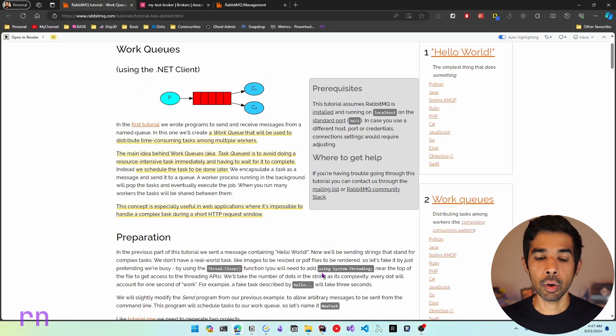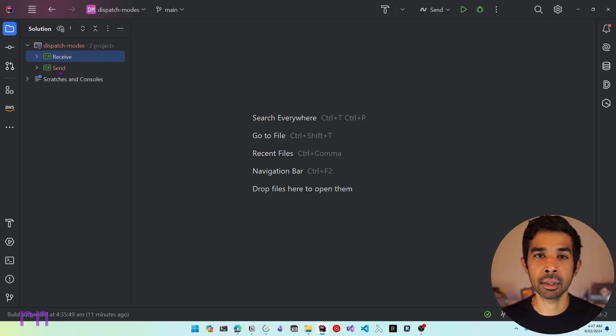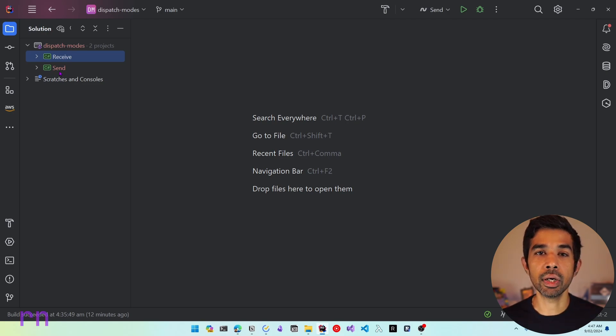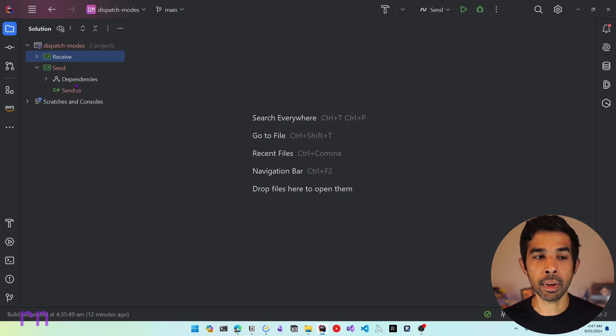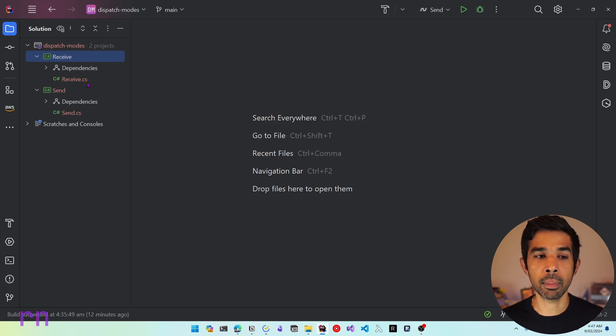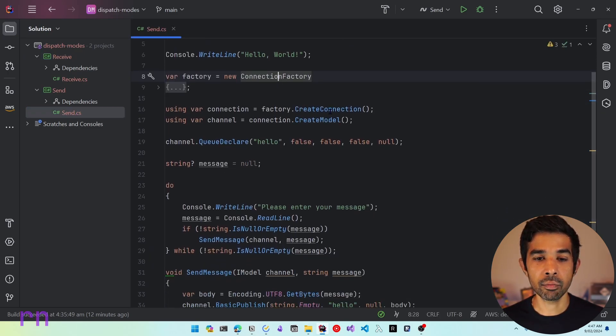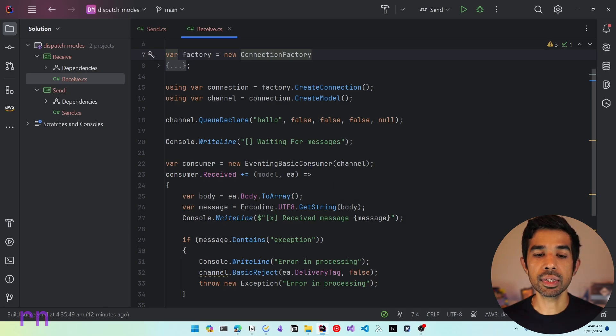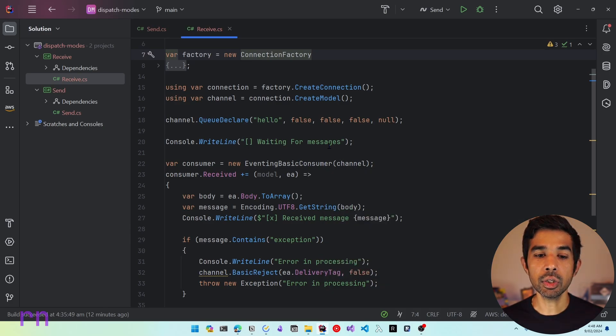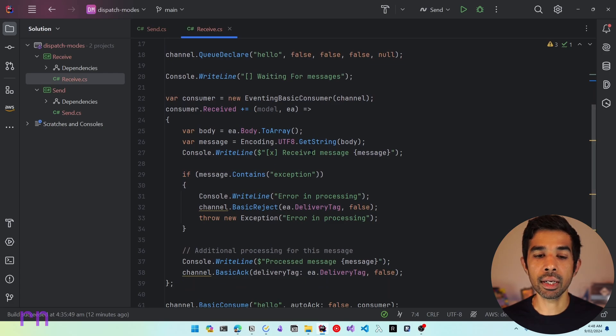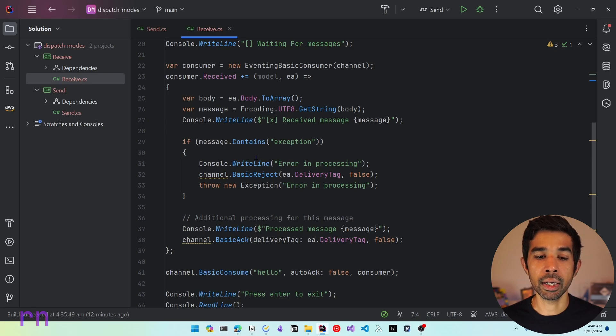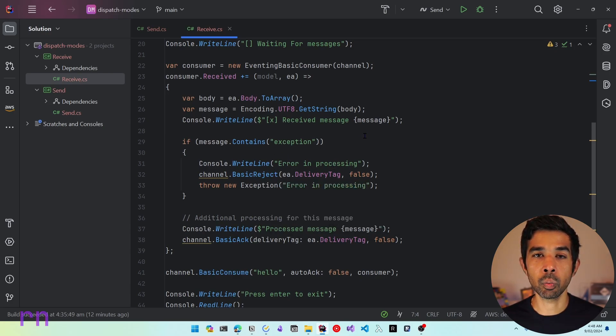Let's jump on to Rider where I have an existing solution set up which is called dispatch modes and it has a receive and send application. This is the exact same solution that I set up in my previous two videos on getting started and also message acknowledgement. Now the send simply sends a message and the receive receives and consumes the message. Inside the send we have the factory, we create the connection and then we use that to send a message on the channel. The receive similarly uses the eventing basic consumer to consume messages from RabbitMQ.